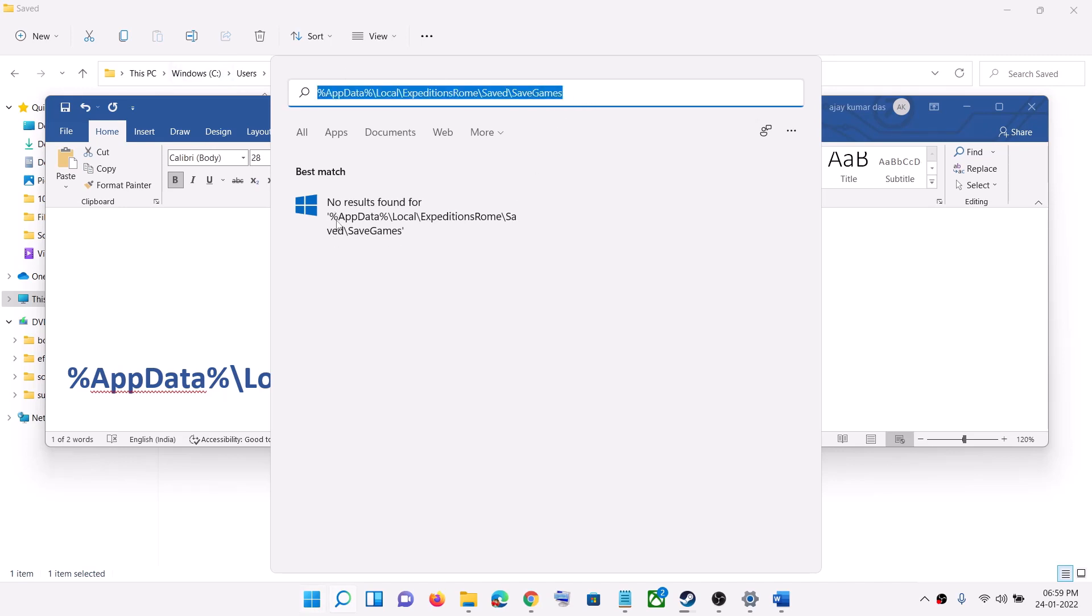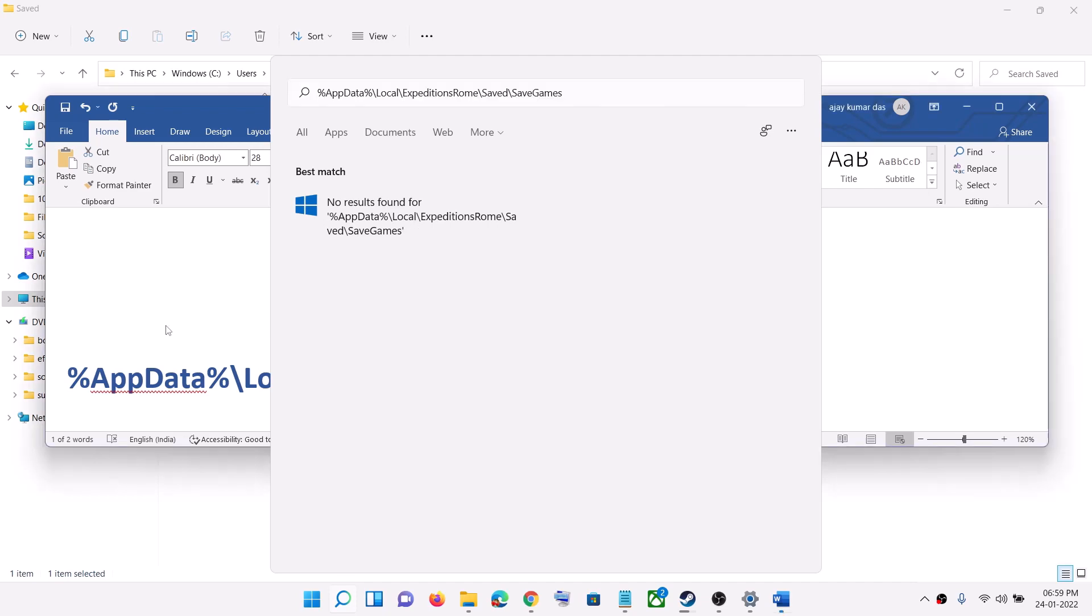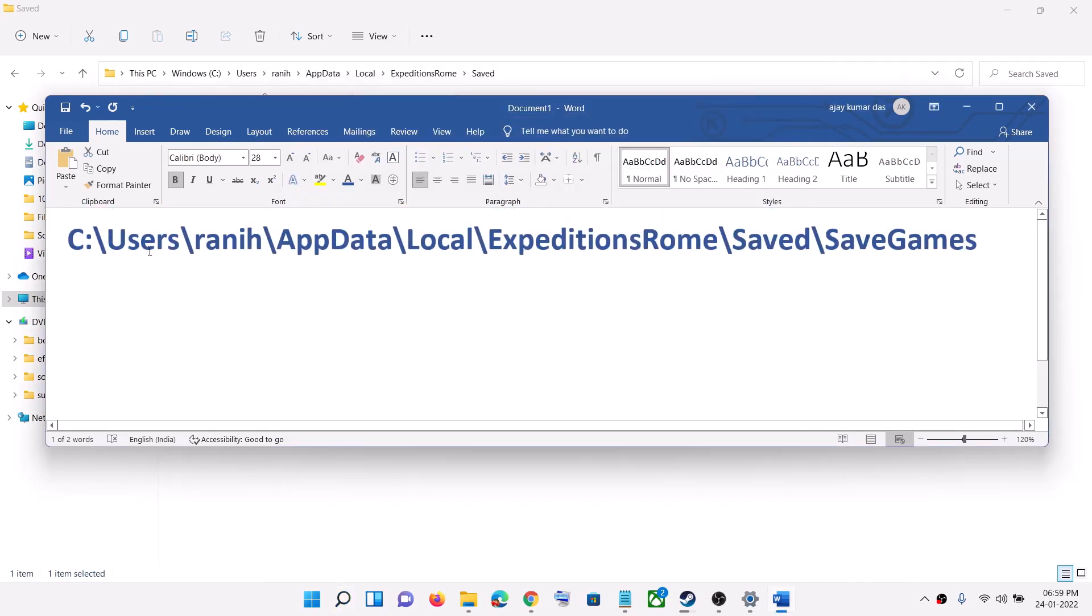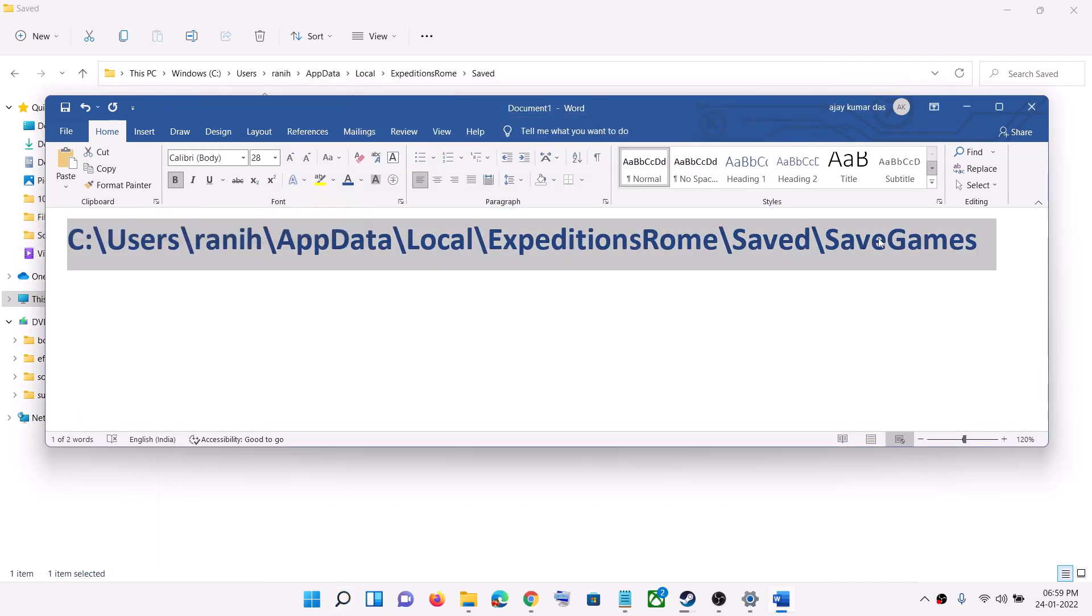In my case, I already deleted it, so if you find it here, you will see the folder name. Just paste it in the search box, click on it, and it will take you straight to the save game files.